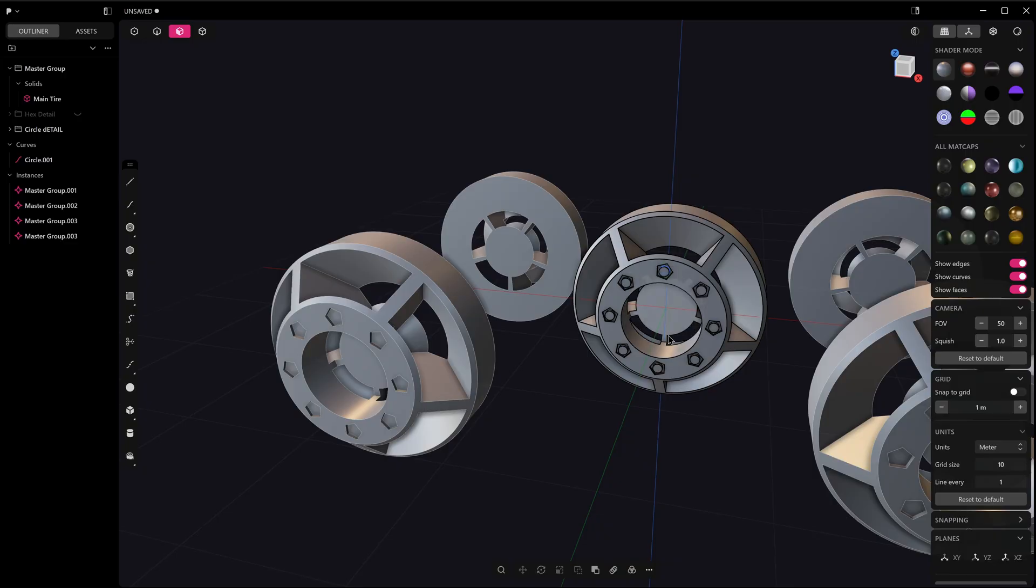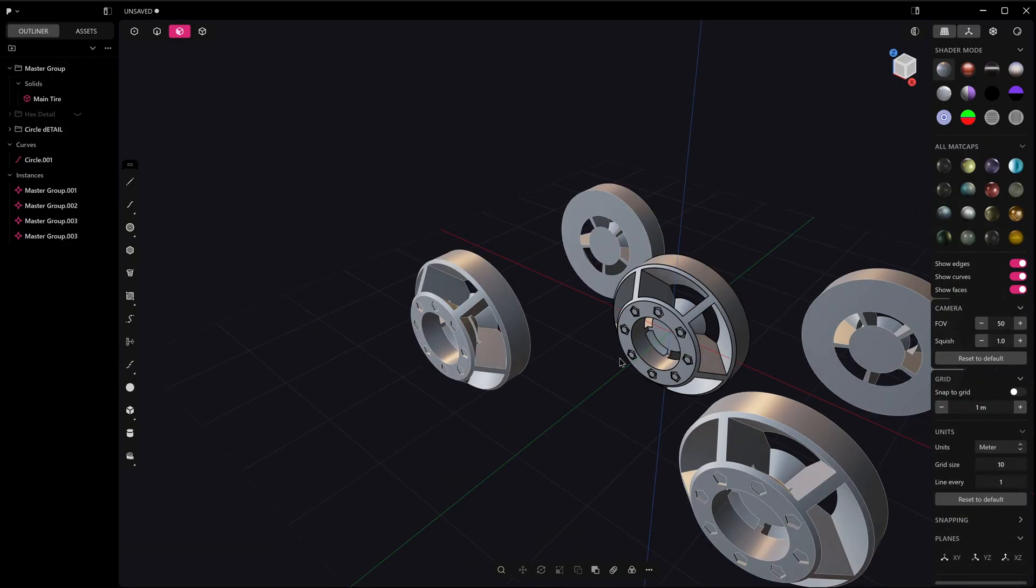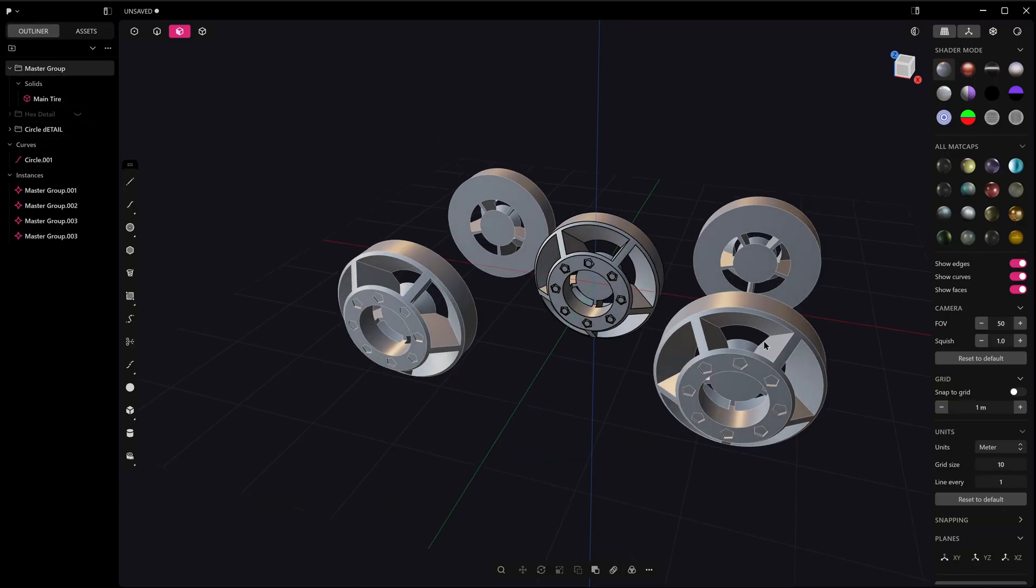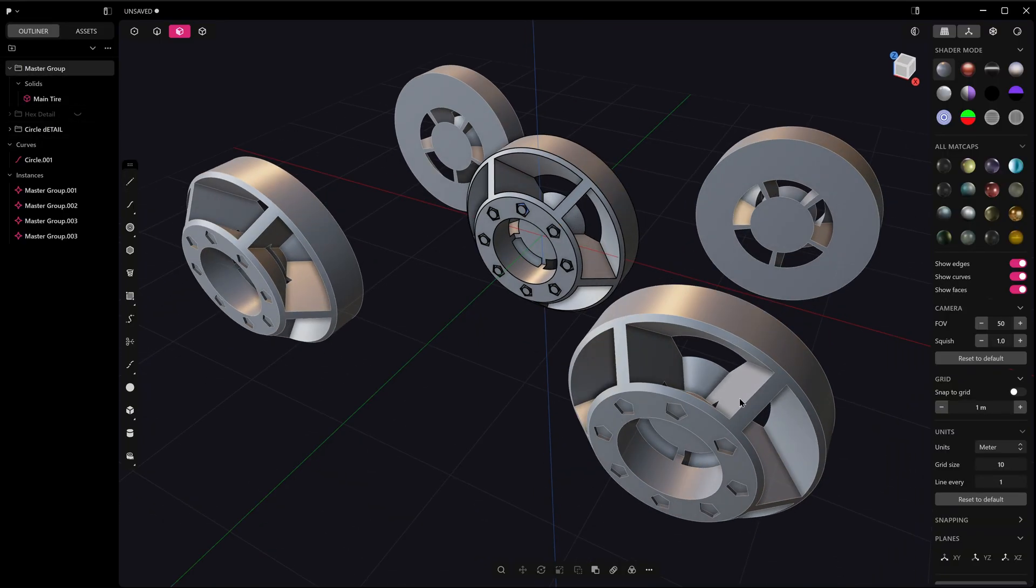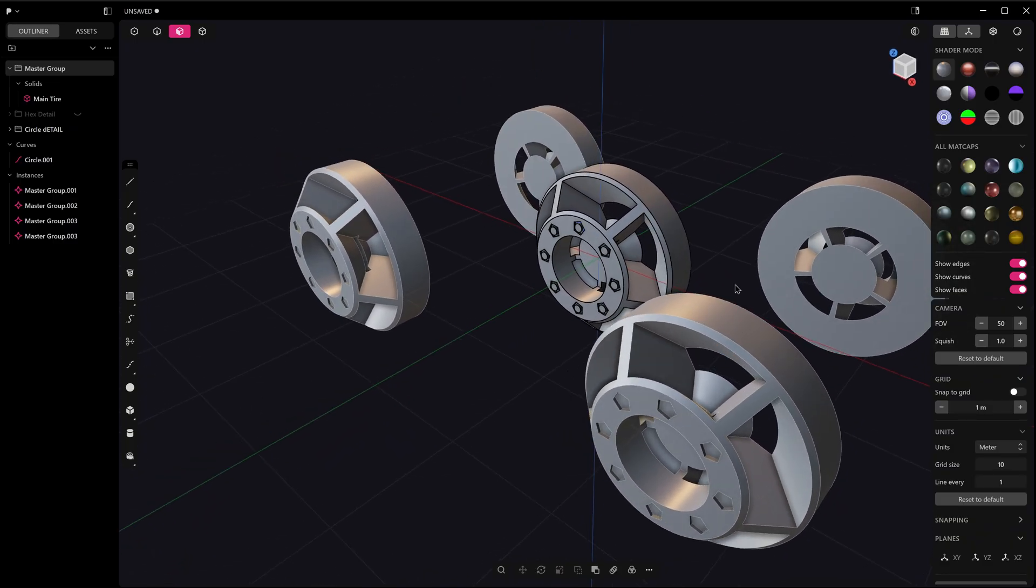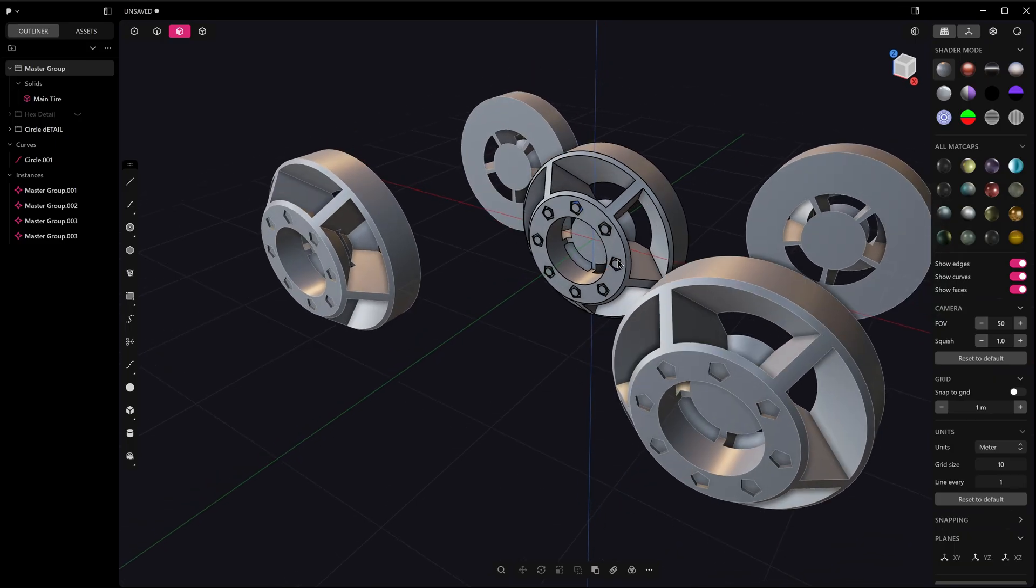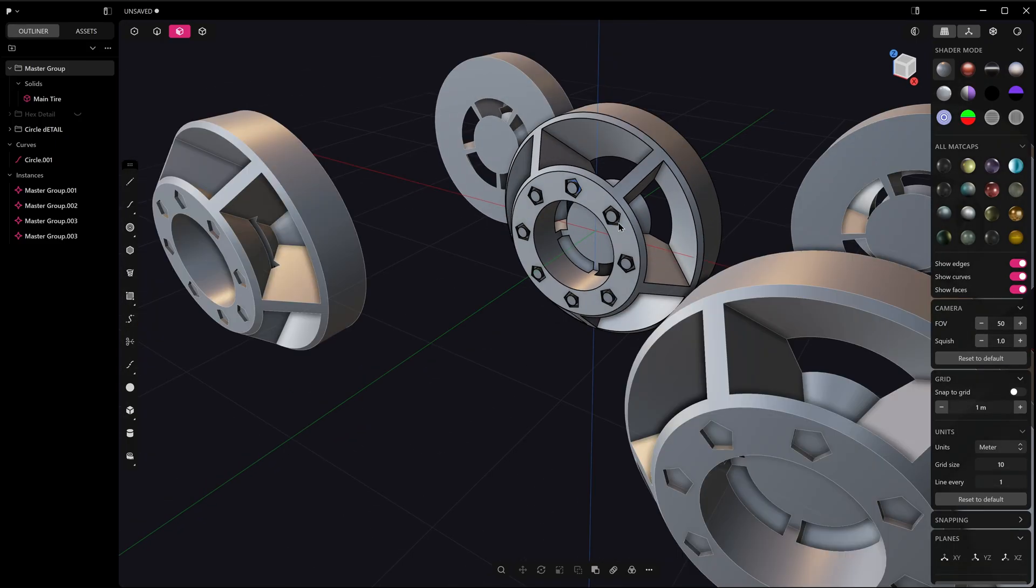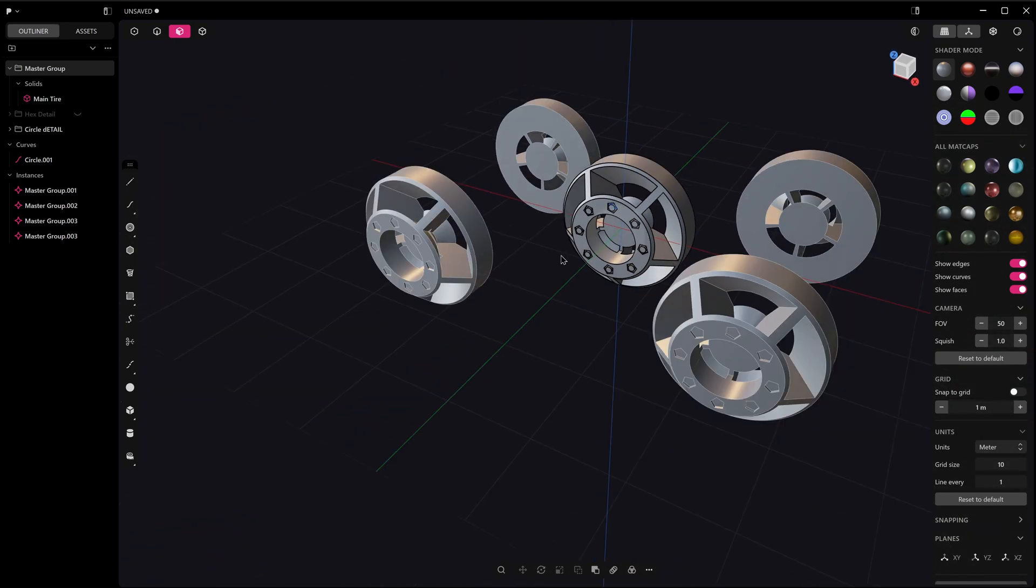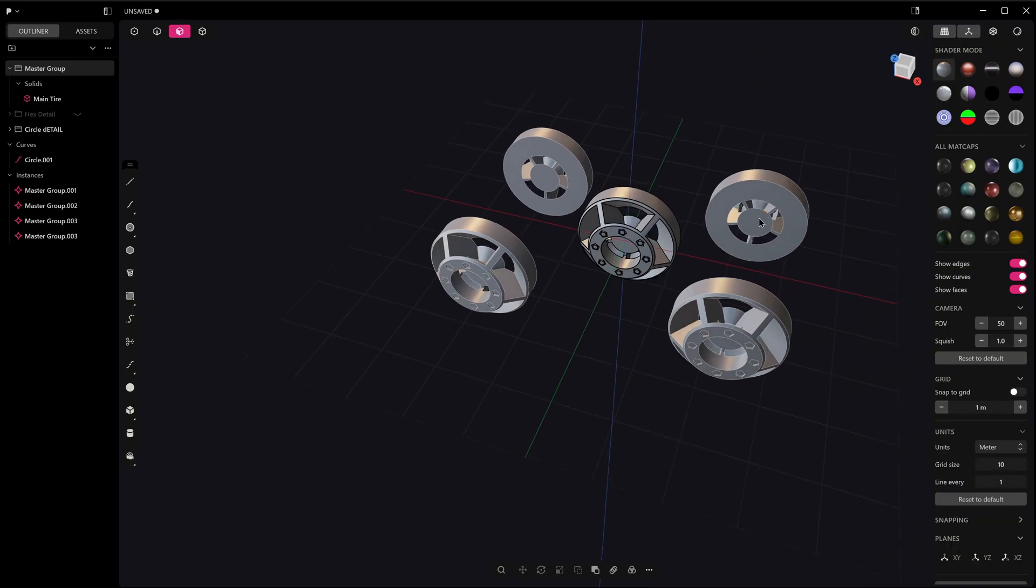Obviously we've got the nesting, we can array things along a curve, we can array a whole master group, which means that you can have instances of complicated objects with many parts that aren't necessarily all conjoined.